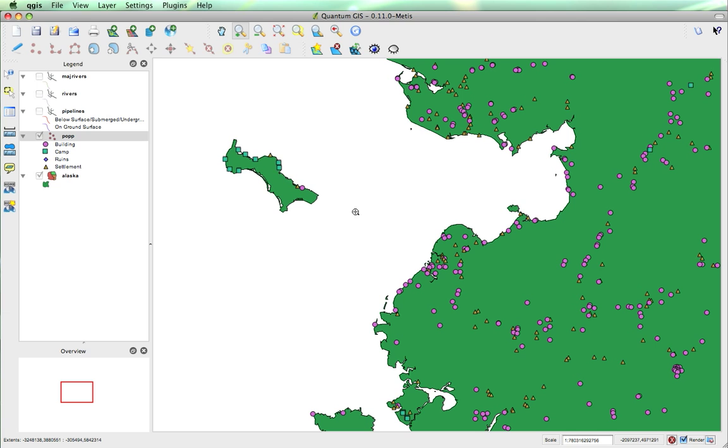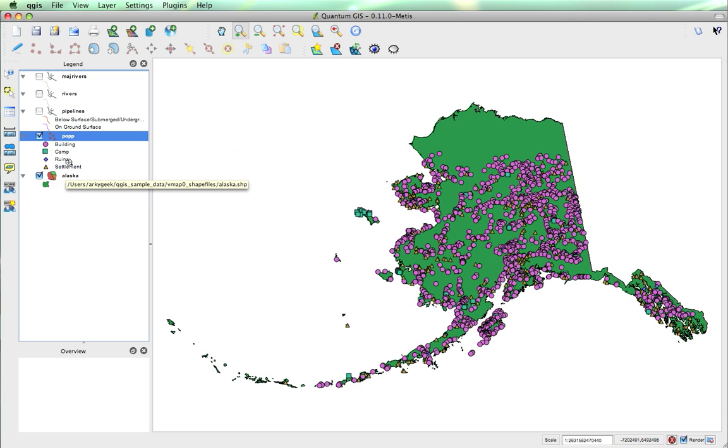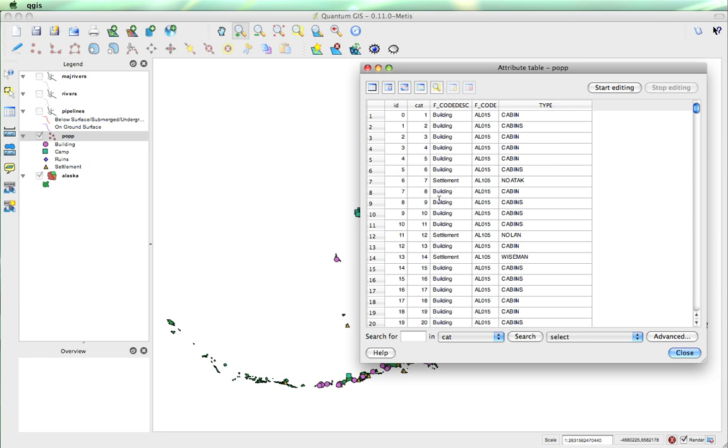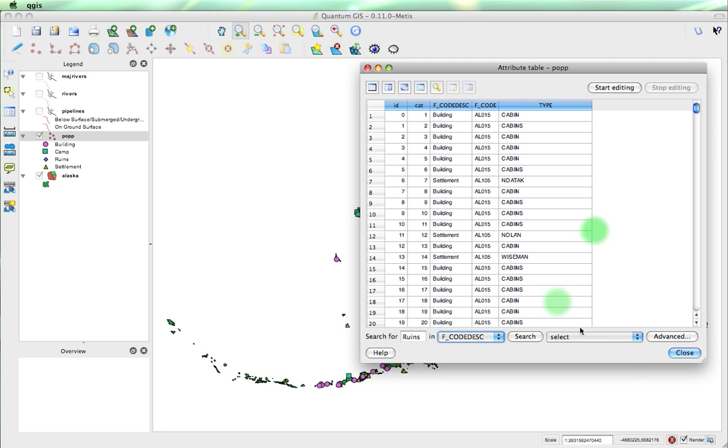But what about the ruins? Where can we find ruins? Well, let's zoom back out. We'll zoom to last. Next, if we want to identify all the ruins in this vector file, in this point vector file, we can open the attribute table and search for ruins in there. There's 17 matching features.